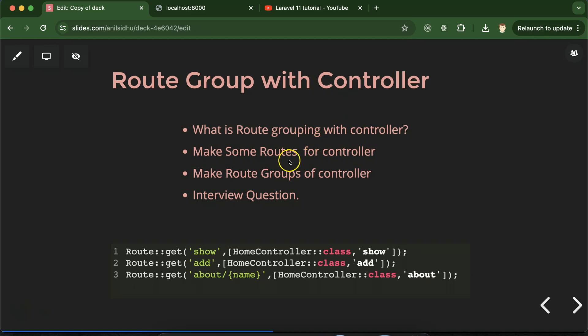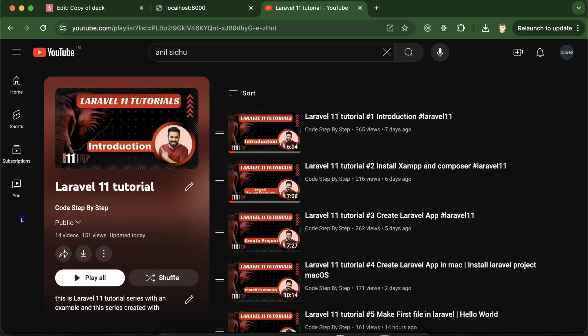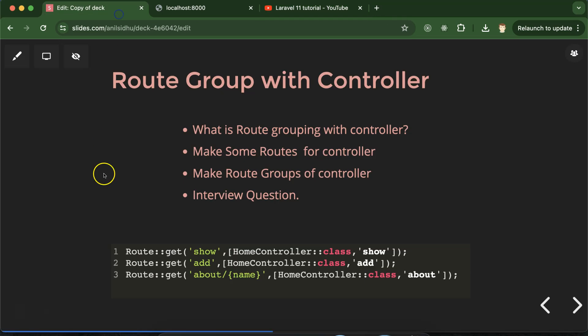So first we'll discuss what is route grouping with controller, then we will make some routes for a controller and even make a fresh controller. Then we will make route groups for the controller, and at last we'll discuss some important interview questions. This is our Laravel 11 playlist that will definitely help you for Laravel job interviews and projects, so please watch this playlist — link is given in the description box.